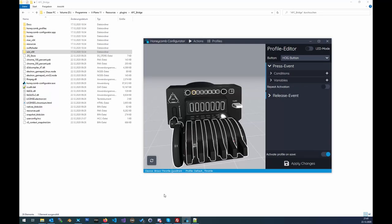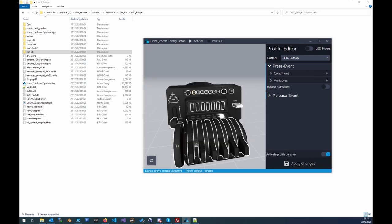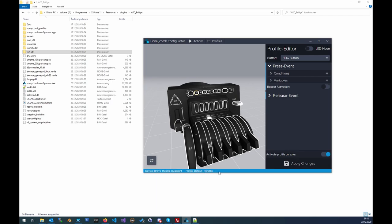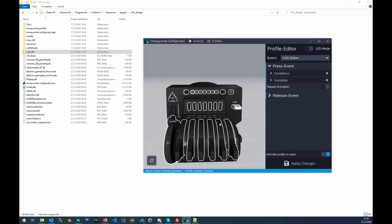Hello everybody. In our last video we did the installation process for the Honeycomb software for X-Plane 11, and today we want to make a few configurations inside the configurator. So let's get started. I open up the configurator and you can see that currently I have the Bravo throttle device and the default throttle template profile is already loaded.